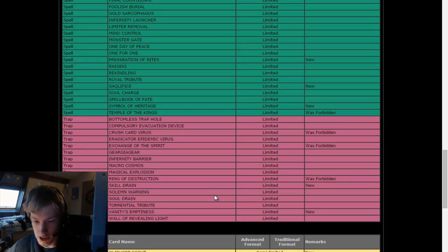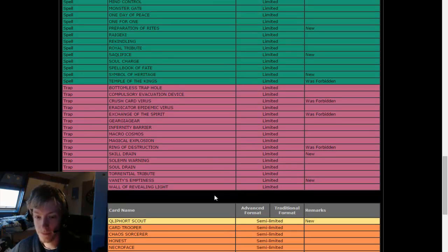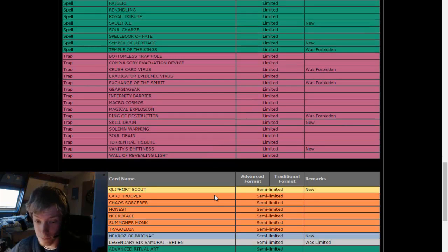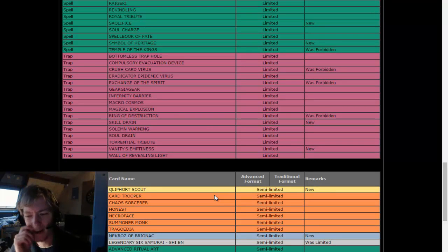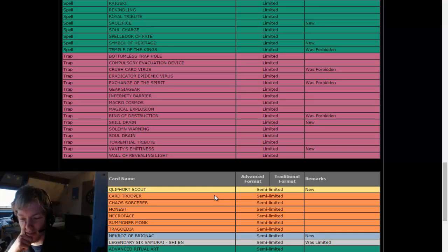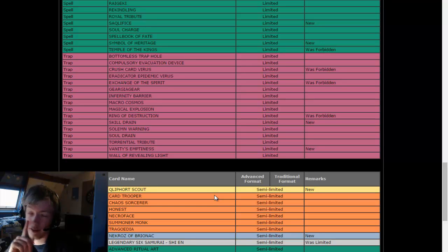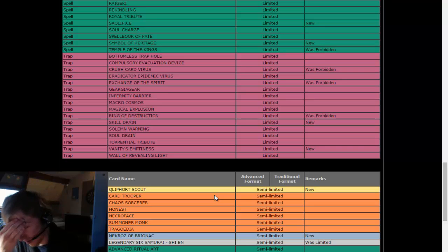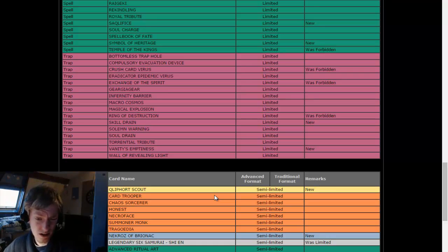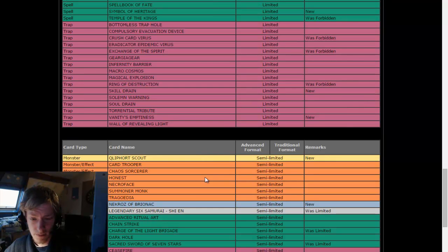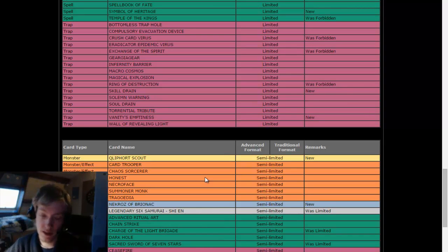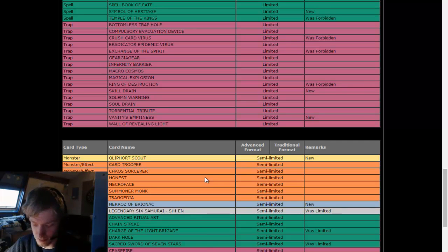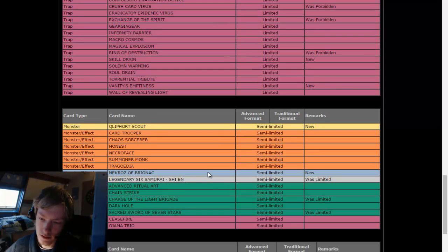Qliphort Scout. Sebi. Weakening Qliphort a little more. Where's the Nekroz though? Brionac to semi. So Brionac only to semi and Preparation to one. Shien and Charge of the Light Brigade. Semi would like Charge of the Light Brigade because he's playing Infernoids with a few Lightsworn cards, so this may help him. Shien, I guess I'm okay with that, I guess. Sacred Sword of Seven Stars. I could see that coming, because once again it was most useful because of the big Dragon Rulers, and those are gone now.